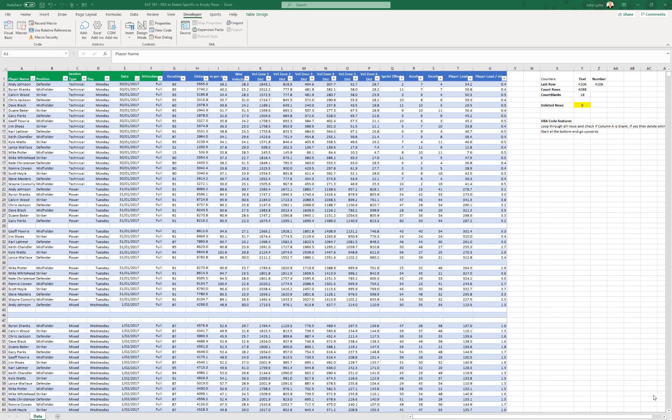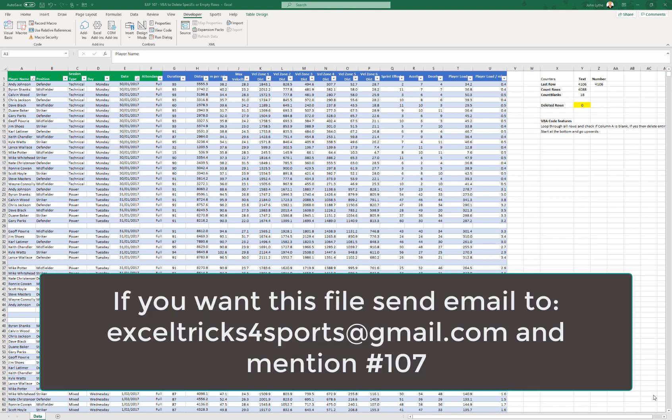Welcome to video 107. This is going to be a very quick VBA tutorial about how to manage a large data set if you have accidentally got some blank rows throughout.